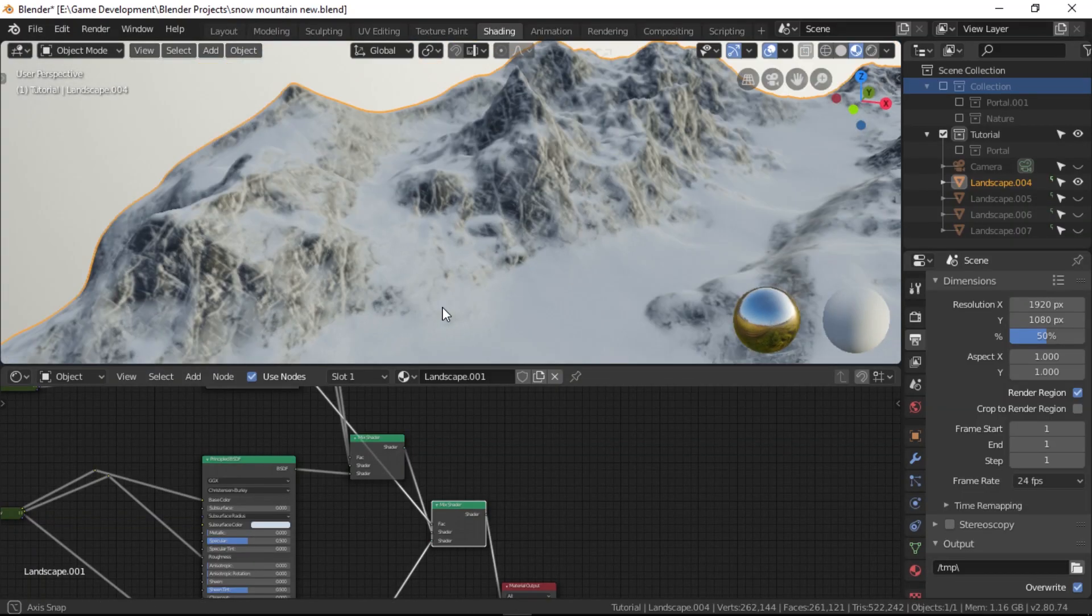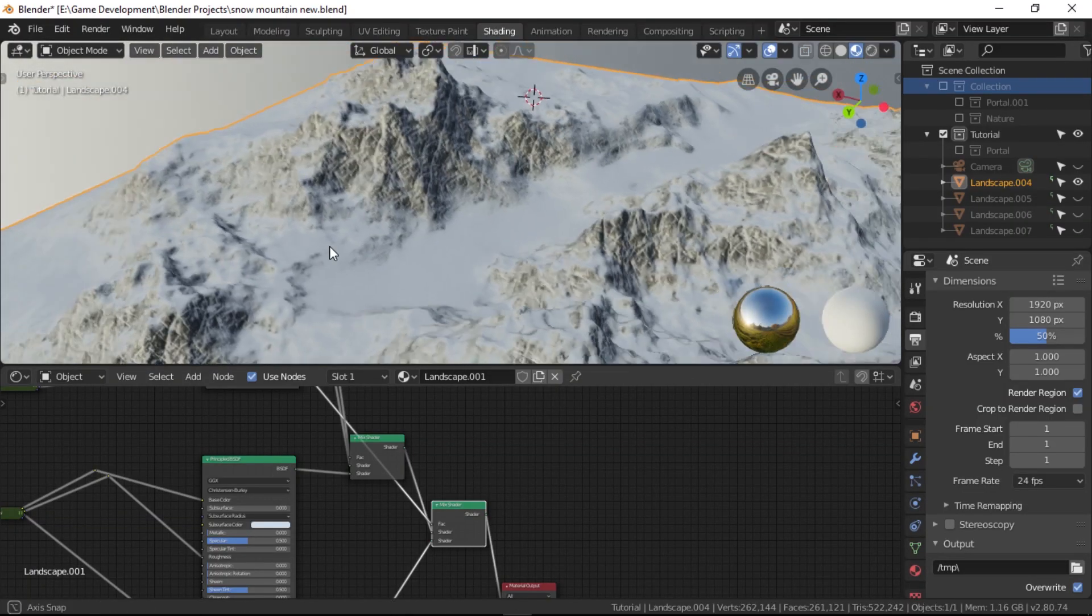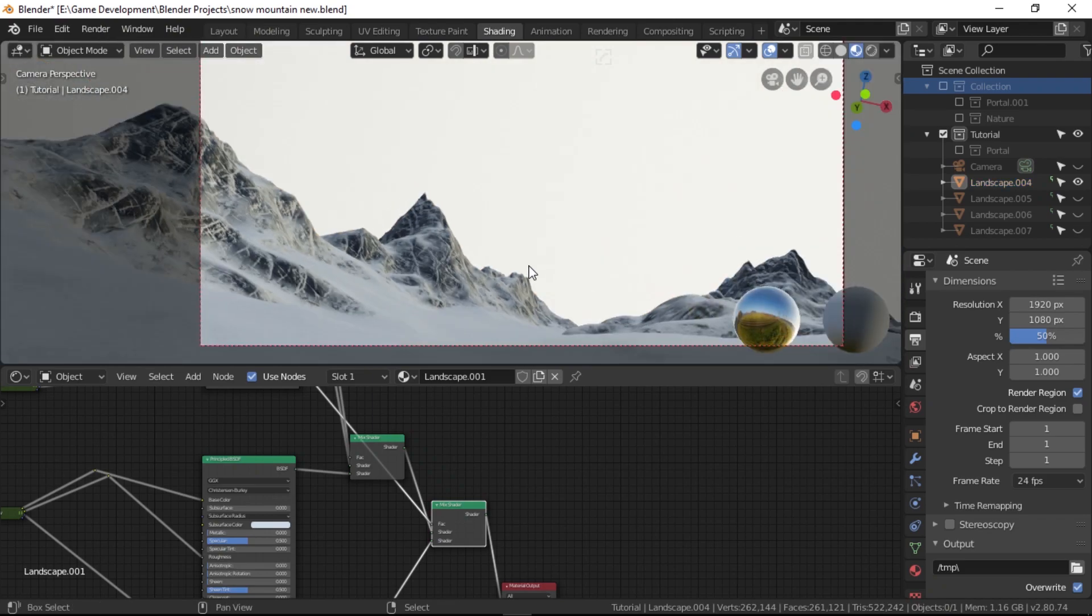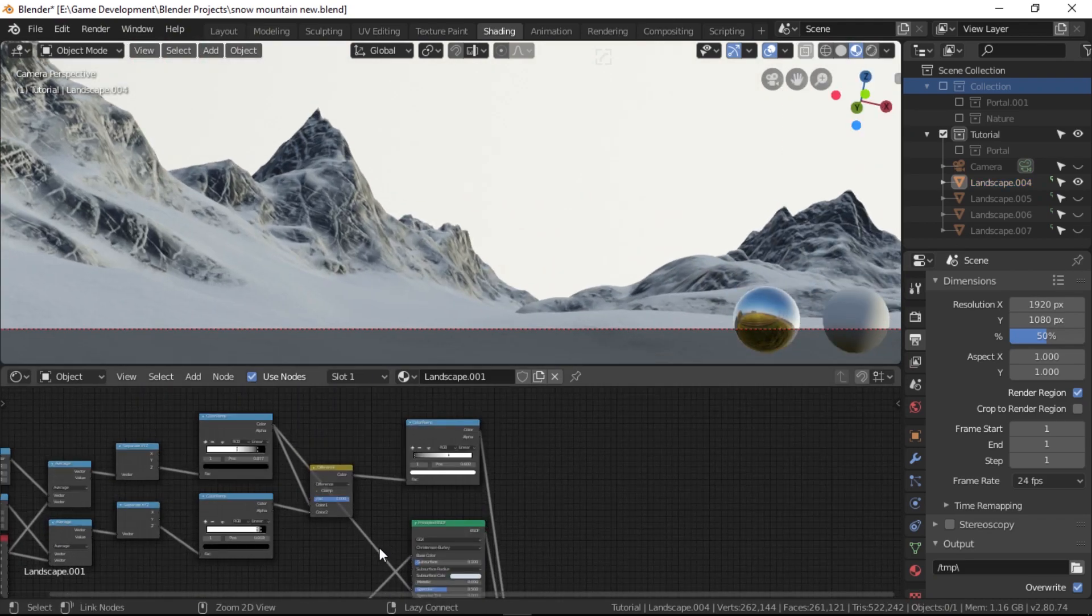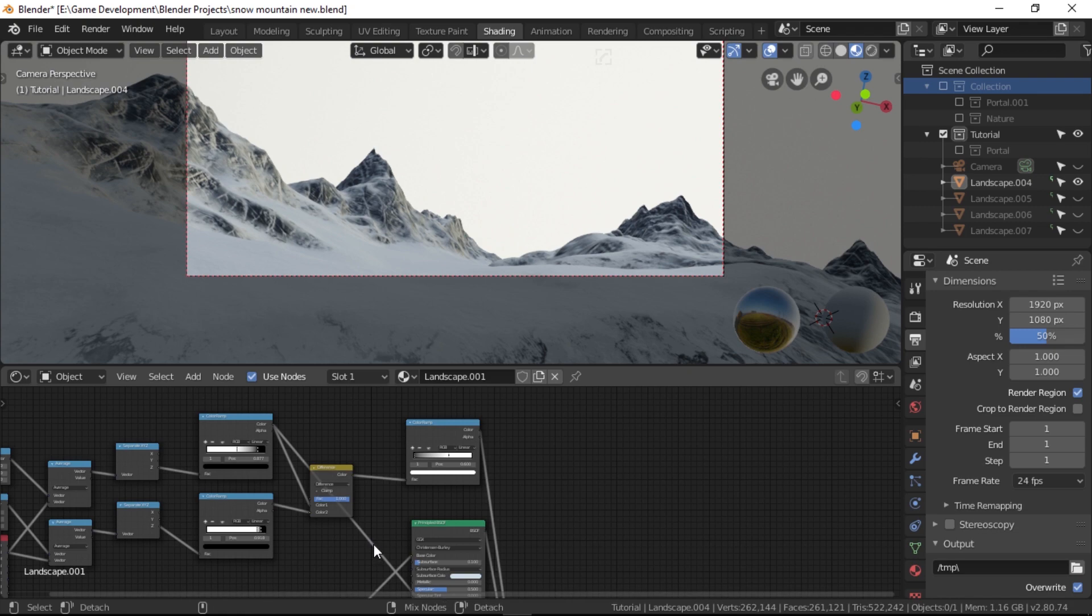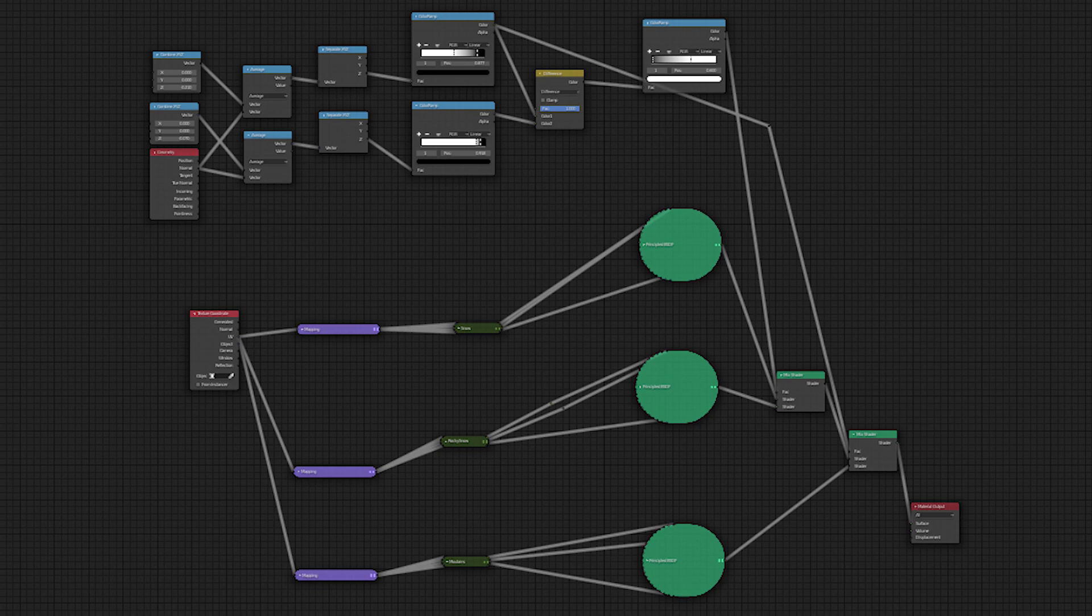You finally did it. You made the landscape material. If you did everything right, this is what it should look like. If you missed a step or two, you can rewatch the part and make sure you did everything right. I'll also put the whole material setup on the screen right now to help you out. Remember to always experiment with the stuff in the videos that you watch and not just blindly follow.